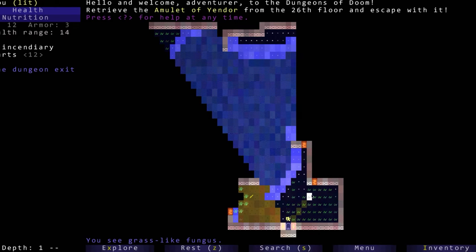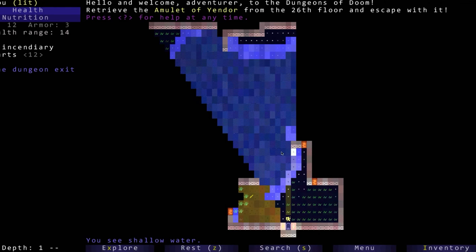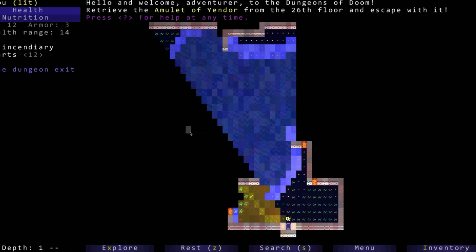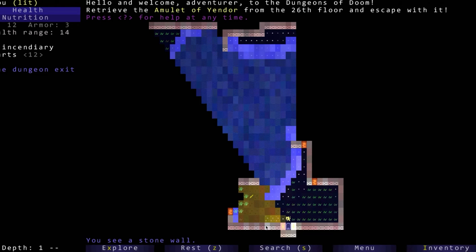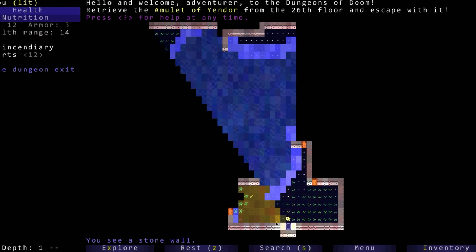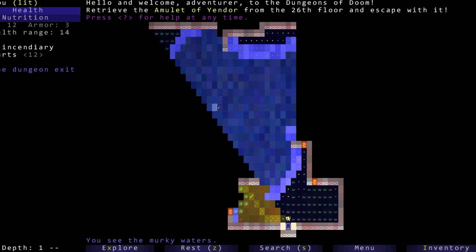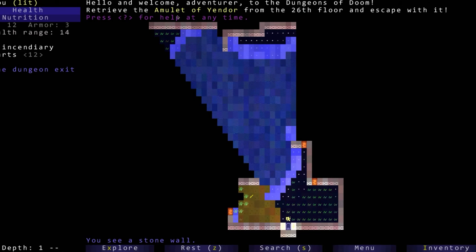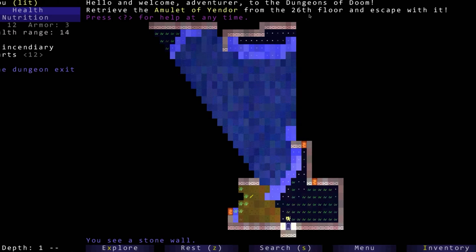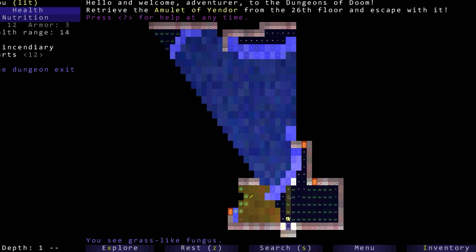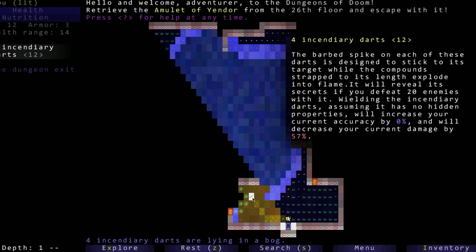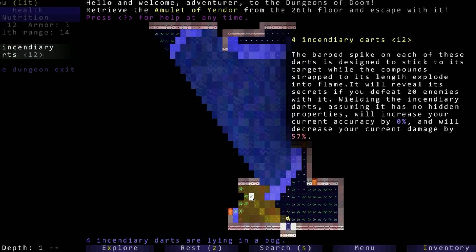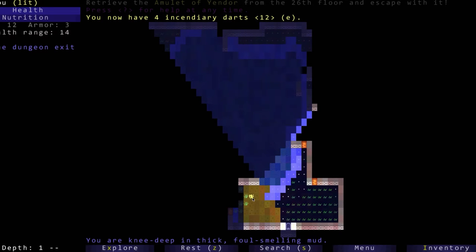The goal is to retrieve the Amulet of Yendor from the 26th floor and then come back all the way up and escape with it. First thing we do is we find some incendiary darts.